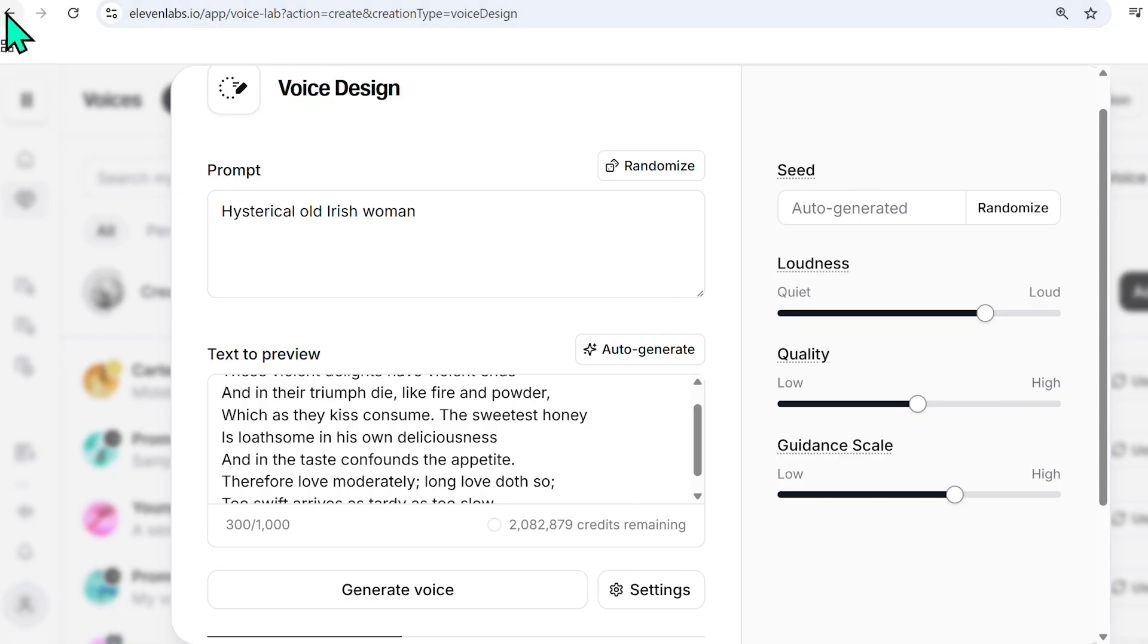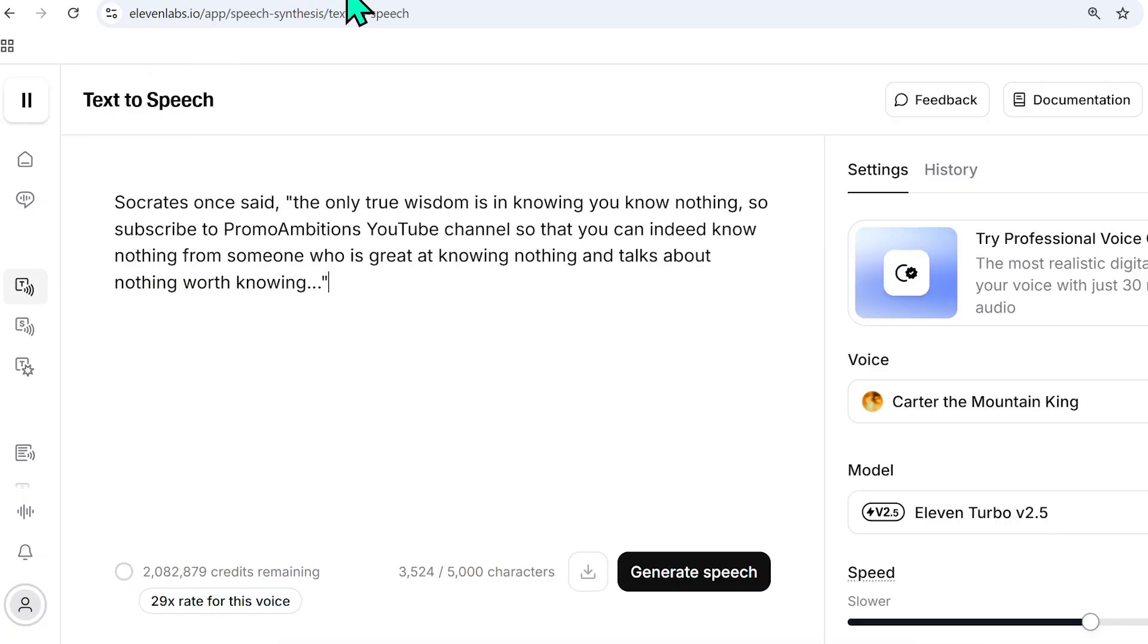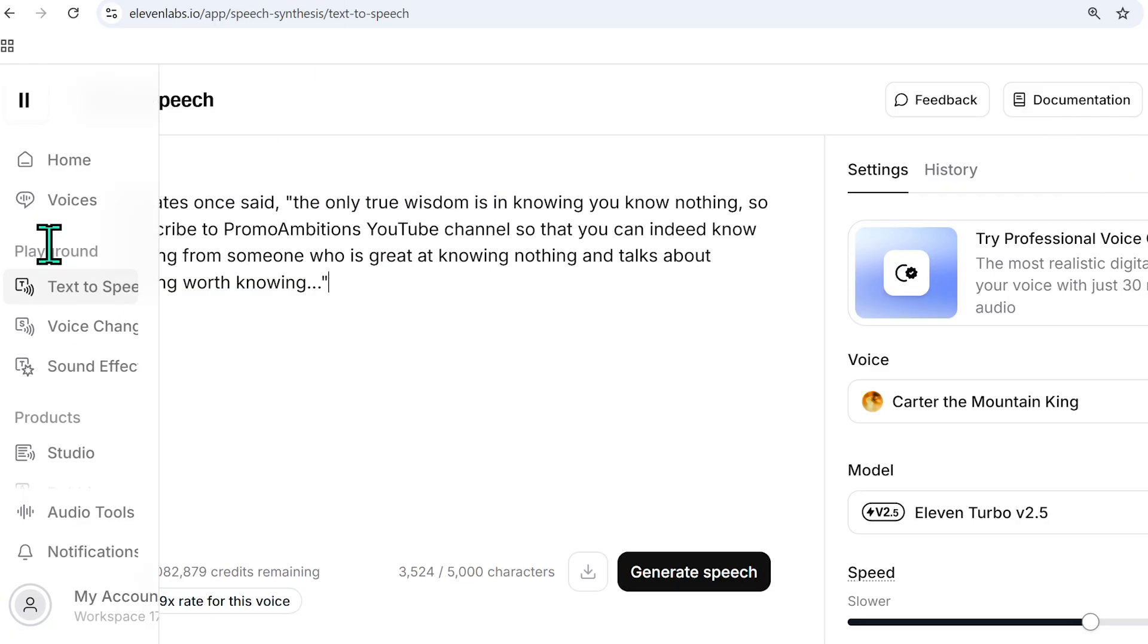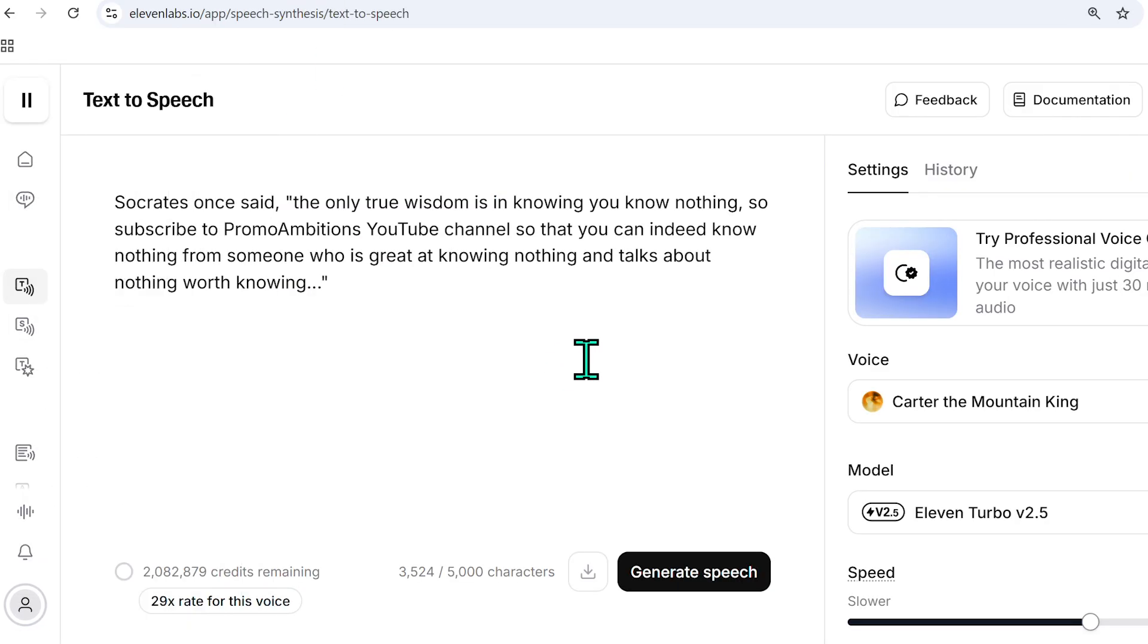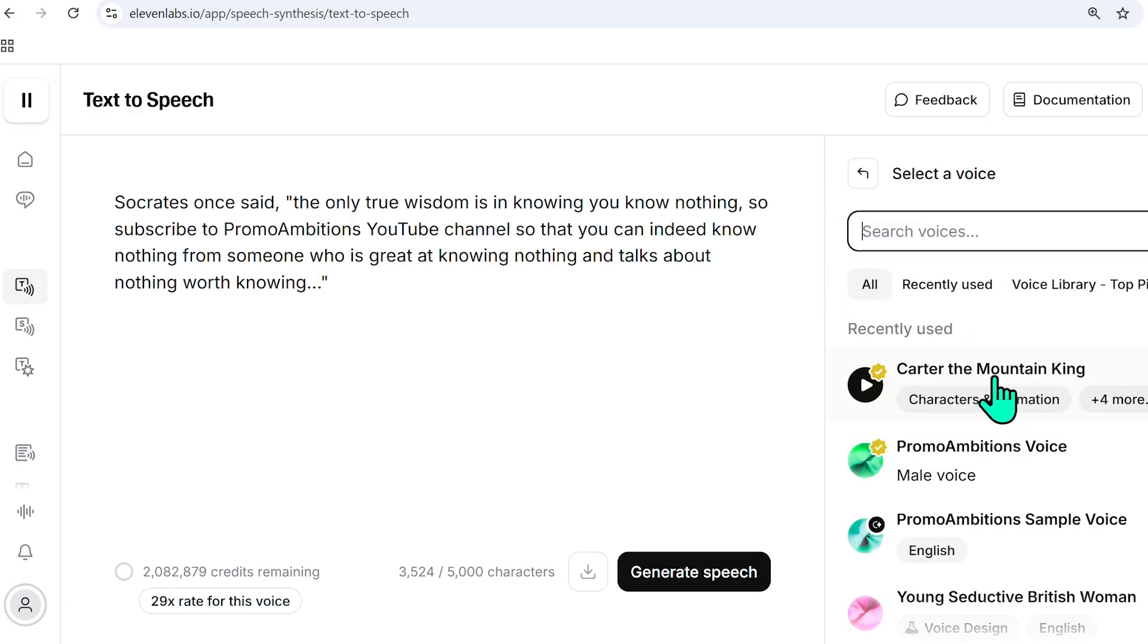But now what I would like to focus on is text-to-speech. So if you go to the text-to-speech aspect of the 11 Labs platform, you can see that you can write any type of text you want, and then you could select the voice. So from voices, I selected Carter, the mountain king.